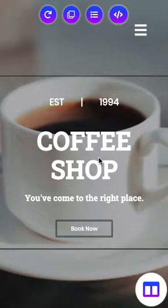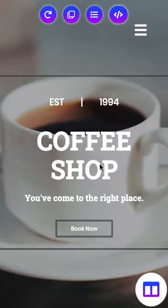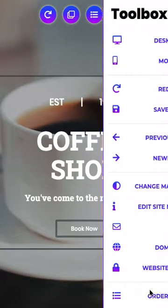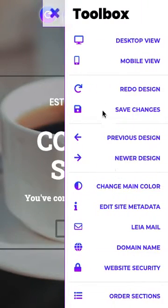Alright, so we're in our mobile site editor. We're going to click on the toolbox icon in the bottom right corner, and at the top we'll see the two view options, desktop and mobile.